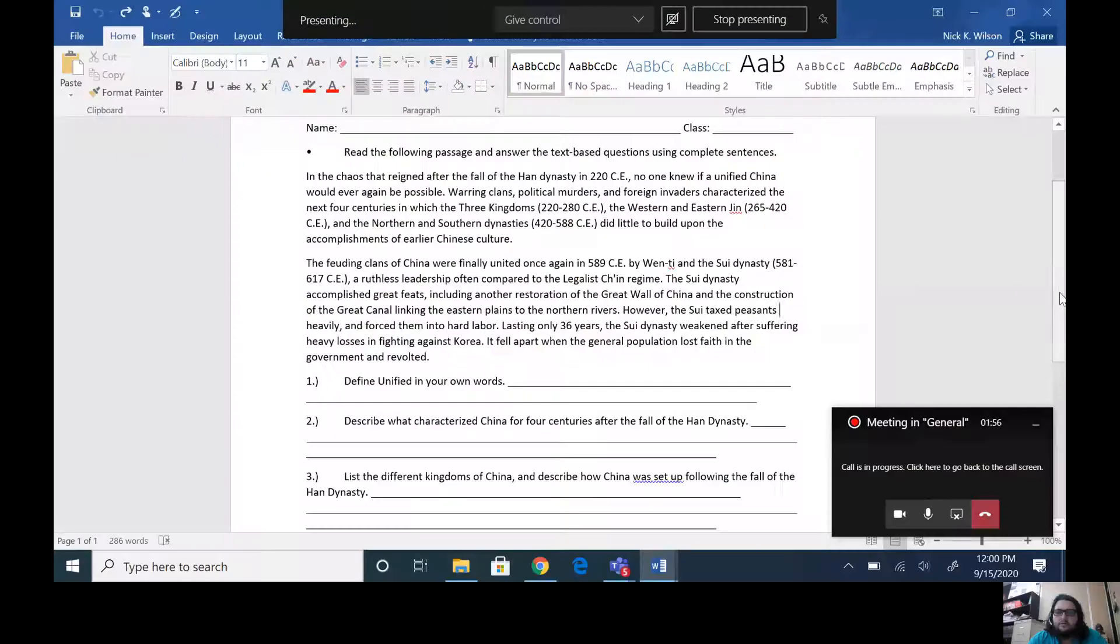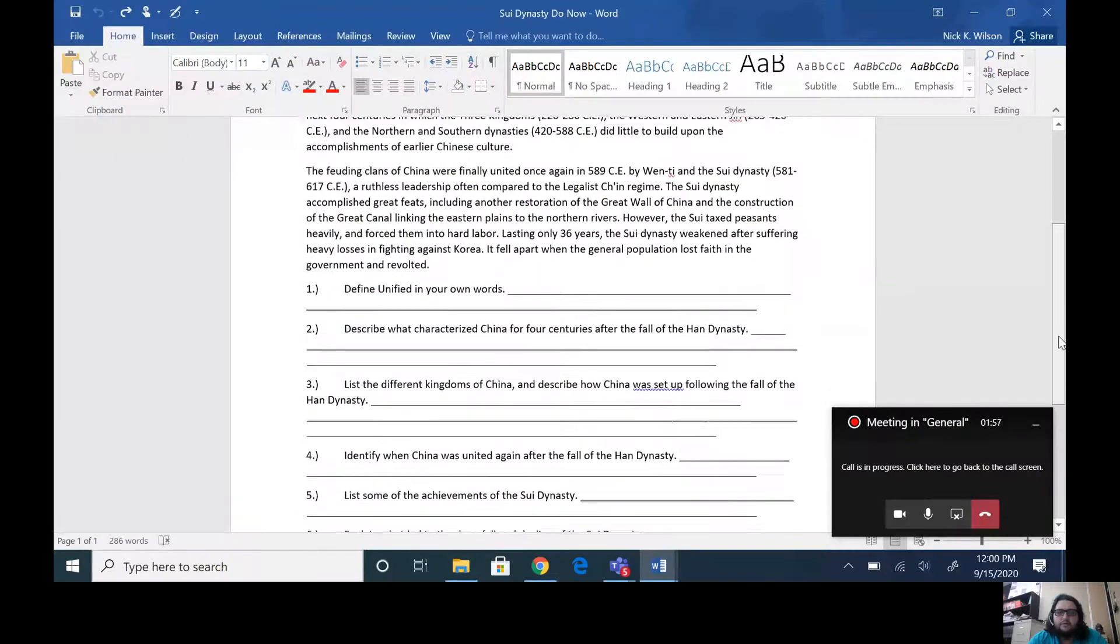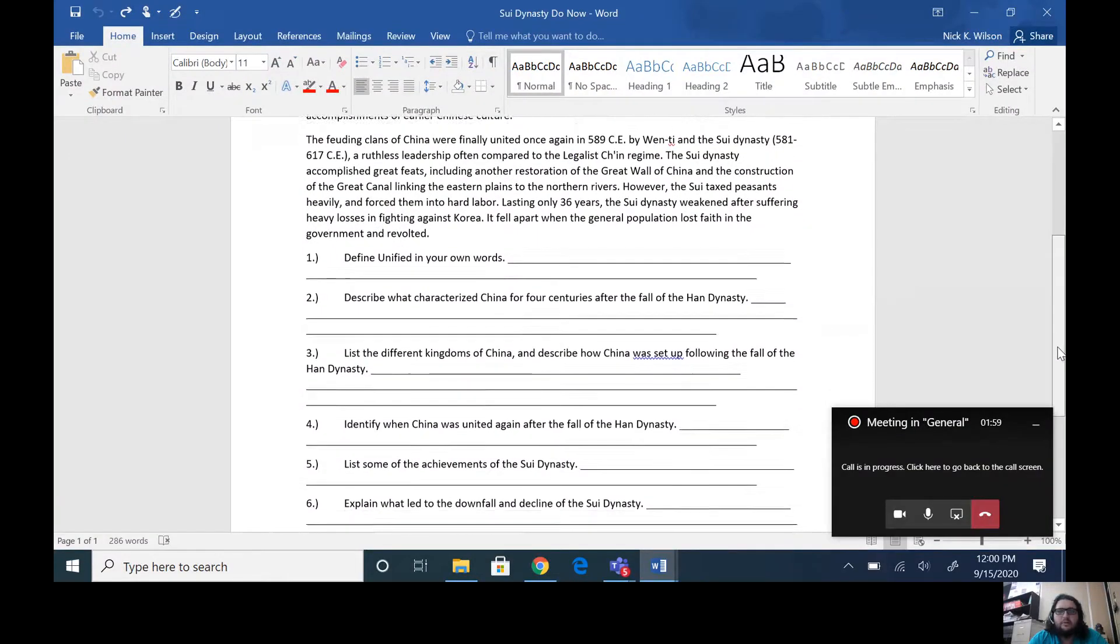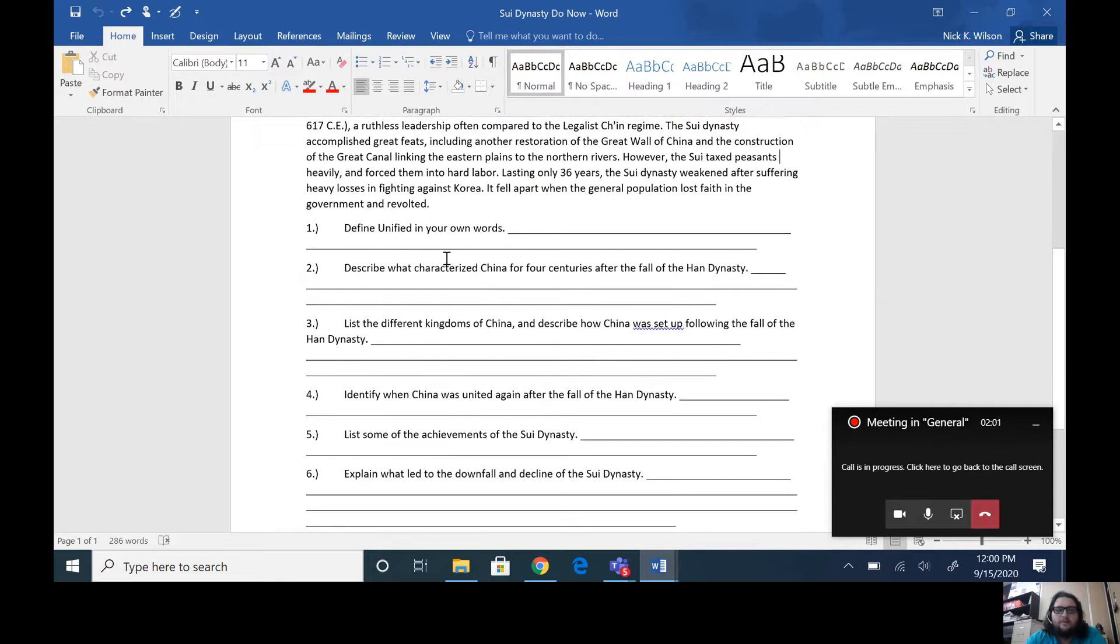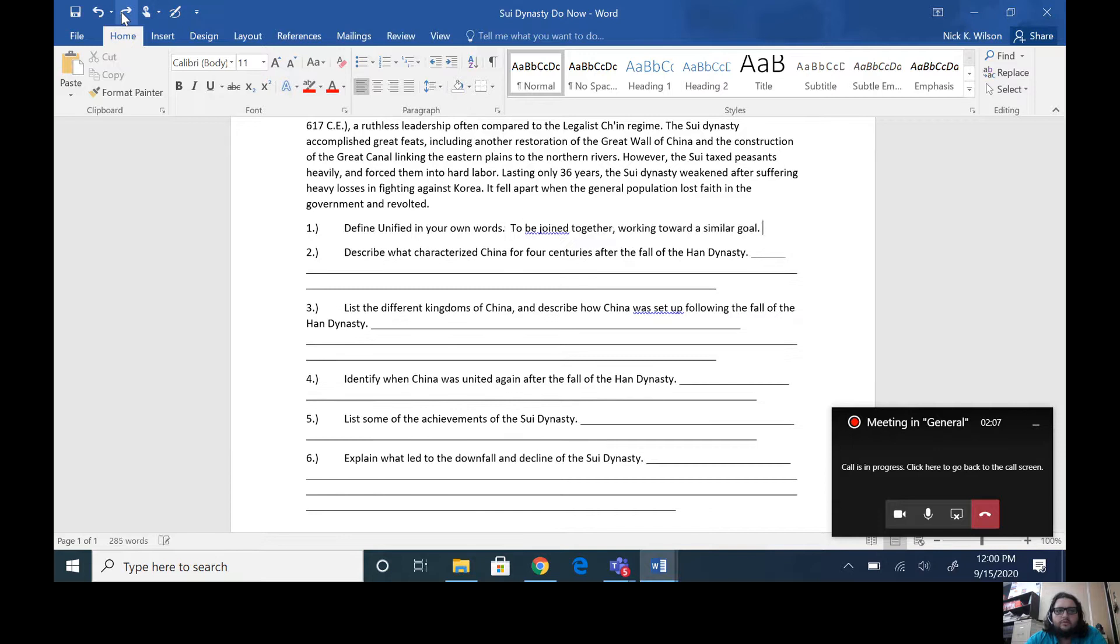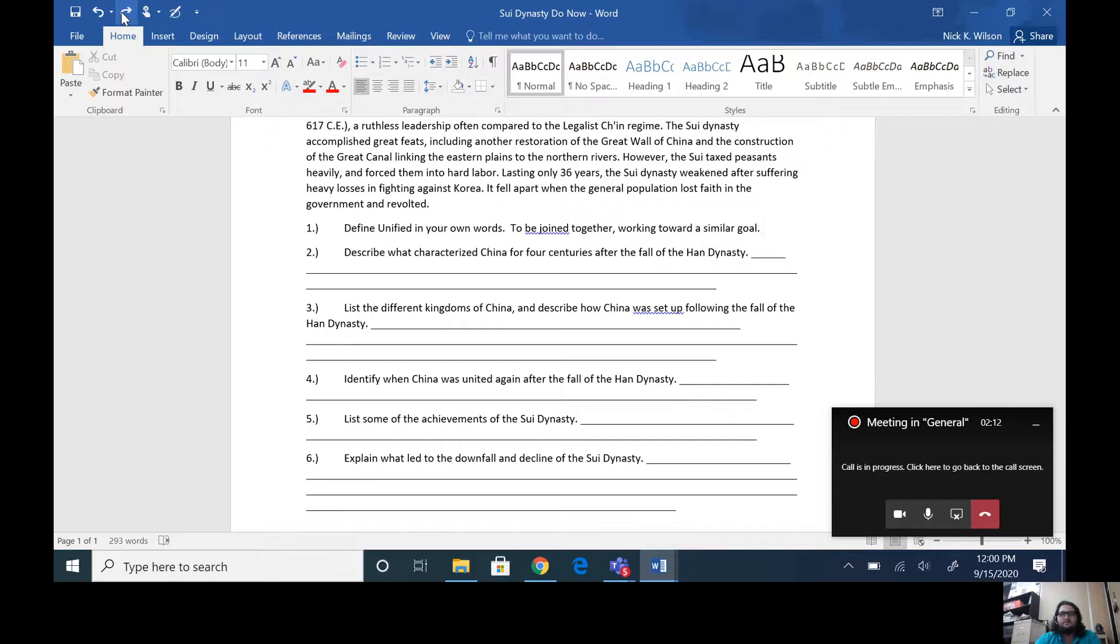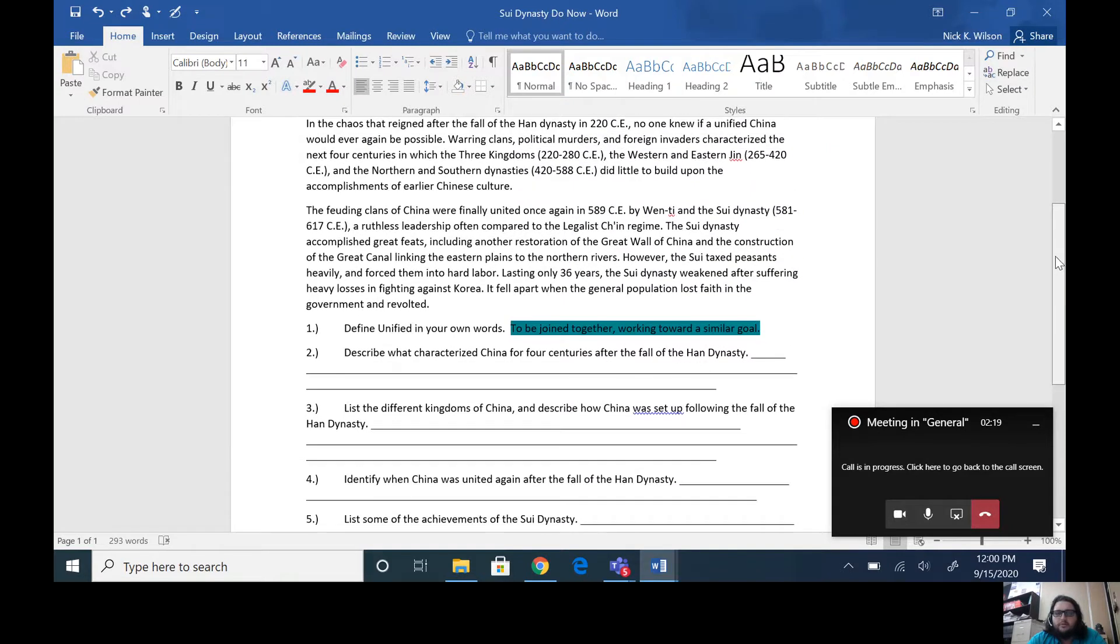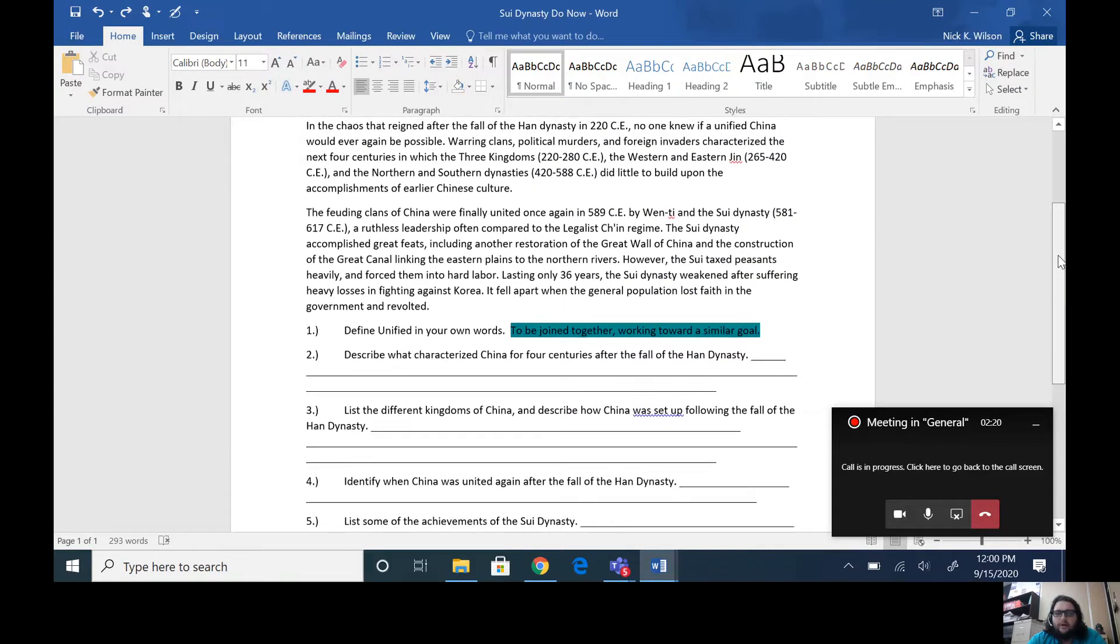So we're going to take a moment and actually go through the questions on that do now just to make sure that everybody was on the same page. So number one says define unified in your own words. I took some of the answers that were most common within the classes and put that here for you: to be joined together or working toward a similar goal. Typically when we think of unified or someone being united, that's what we're talking about.